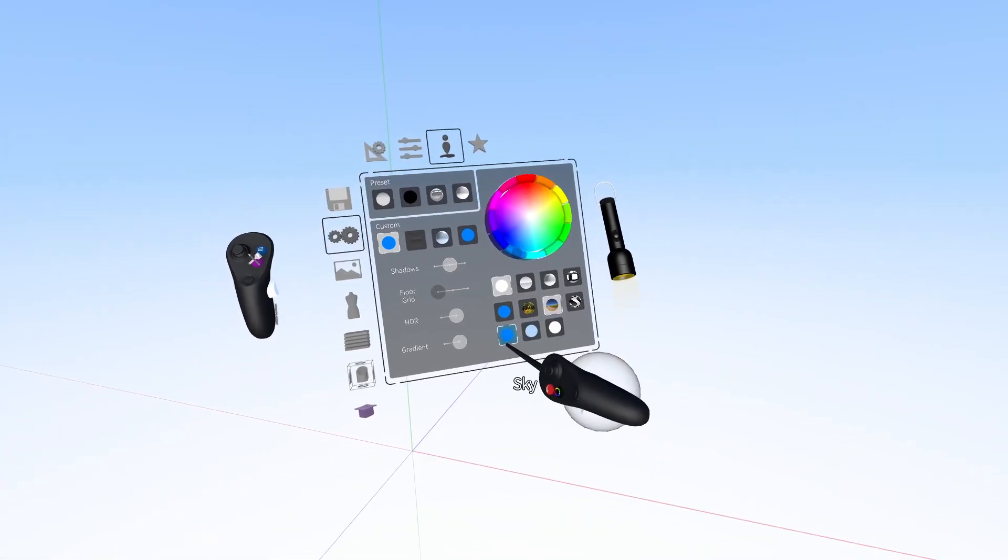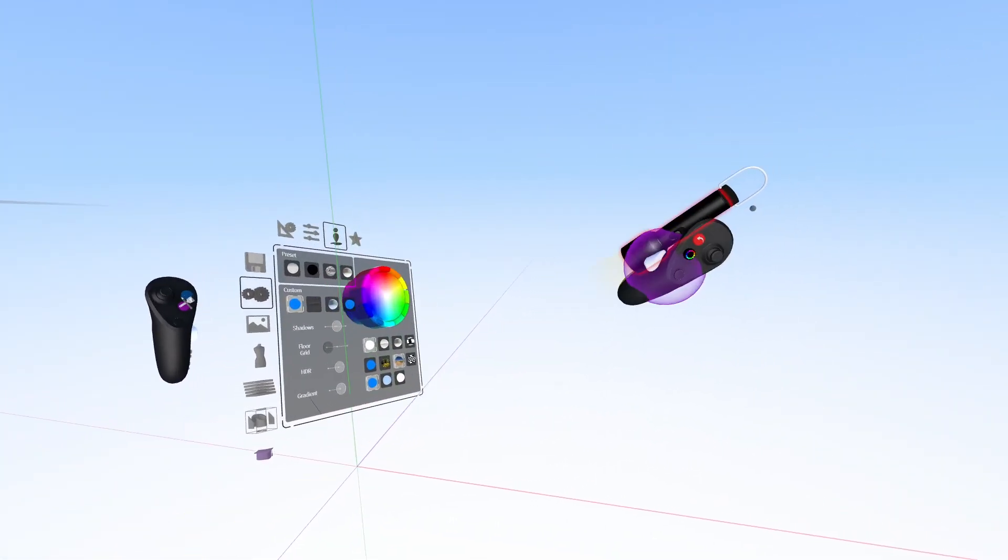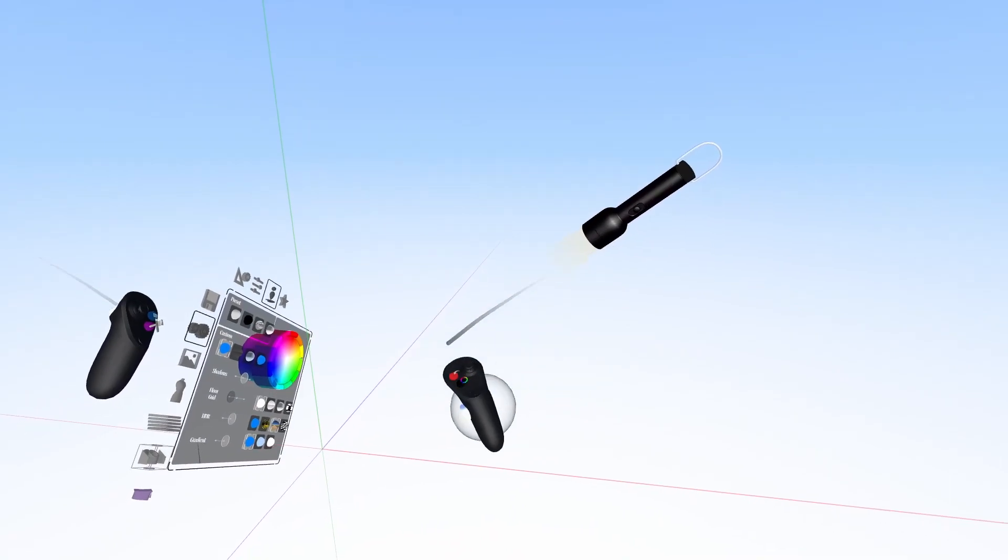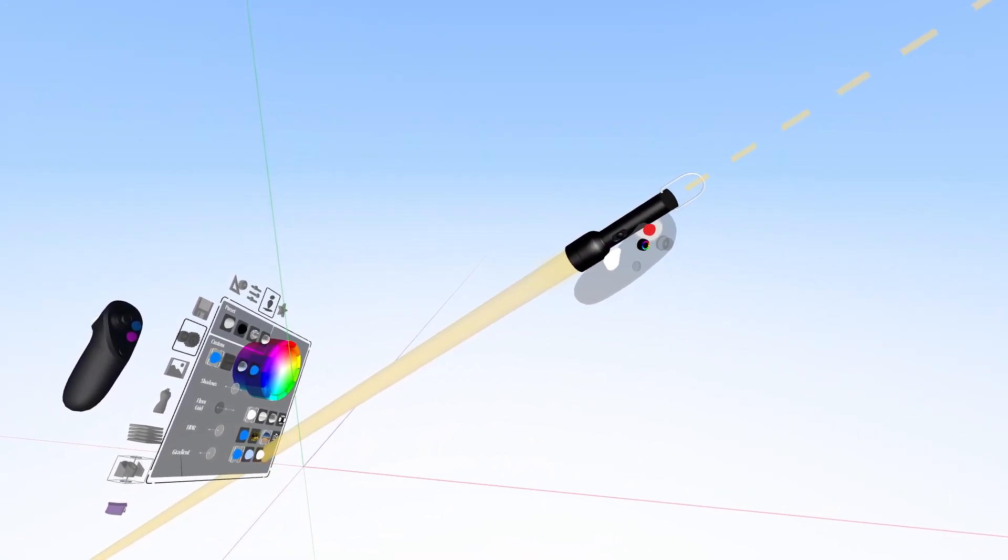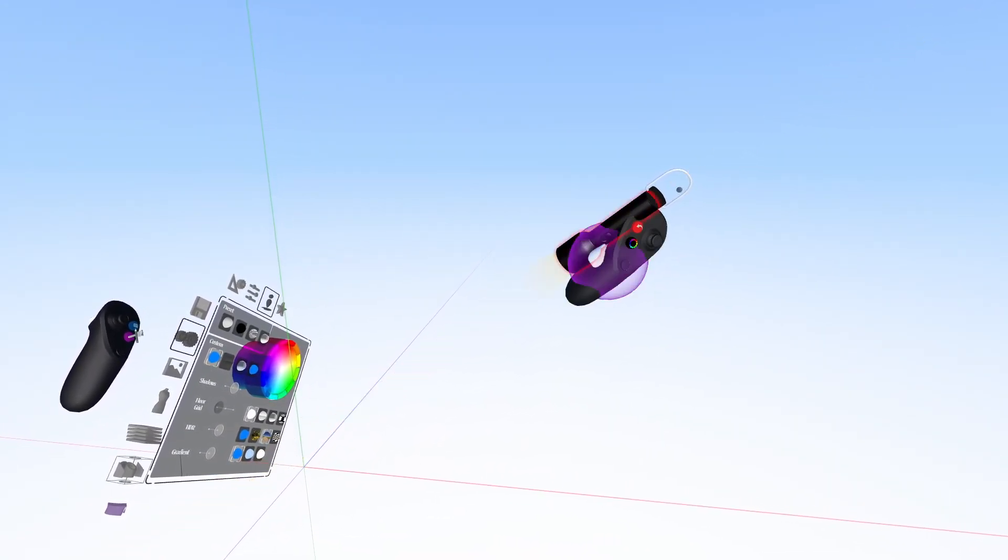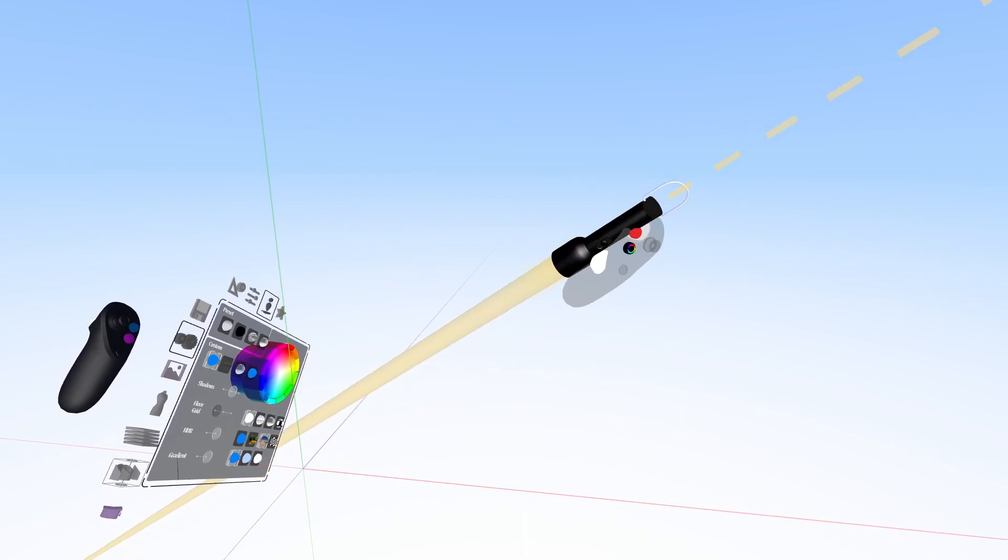Then you can grab the flashlight and change the lighting, and when you're done with it, grab it, hold it, and press the red back button to delete it and attach it to the panel again.